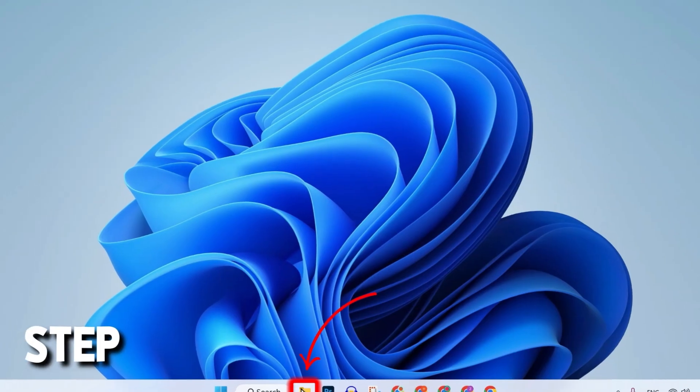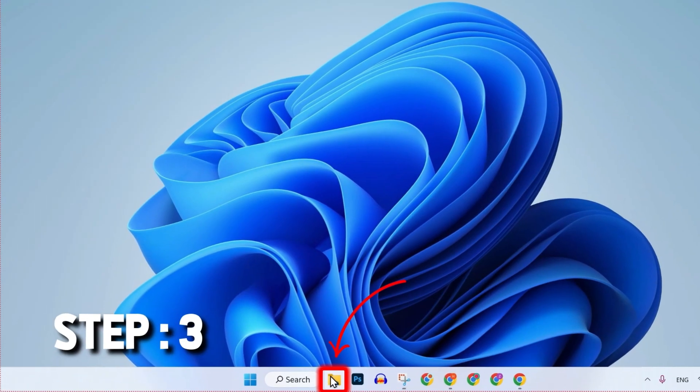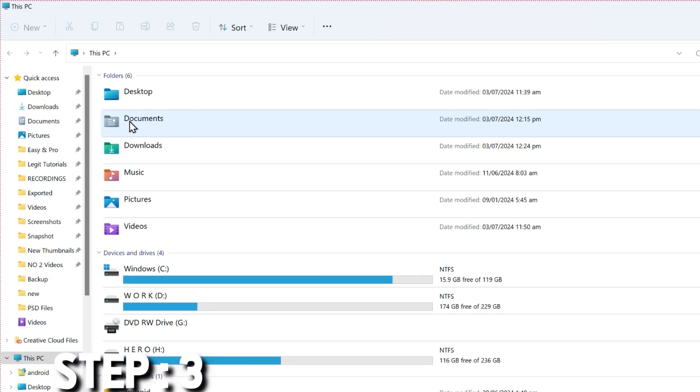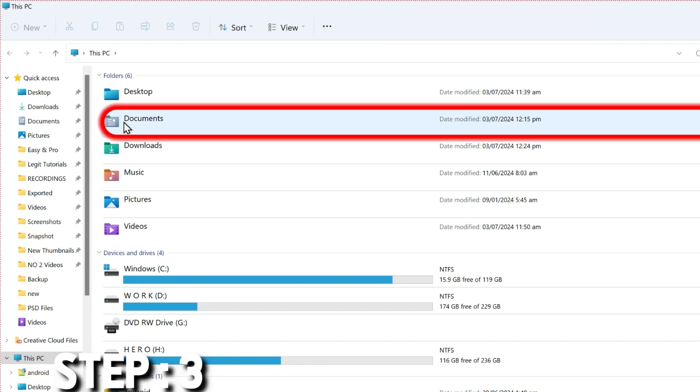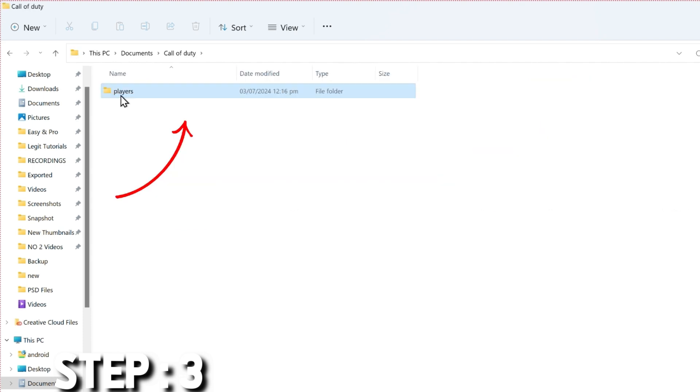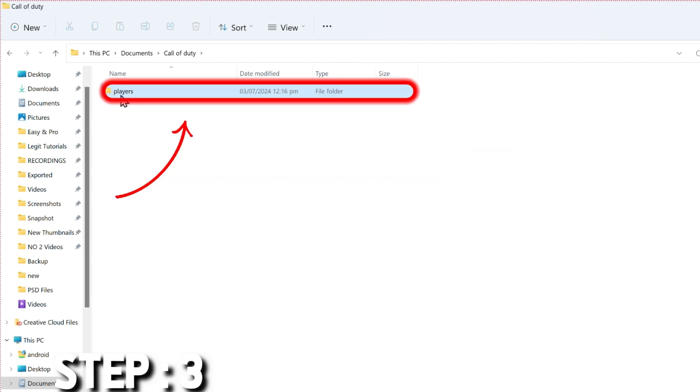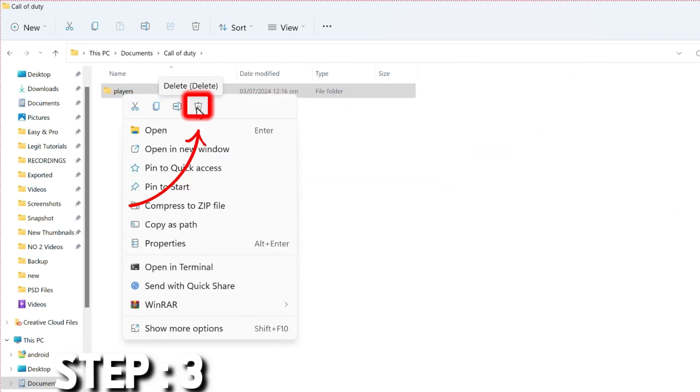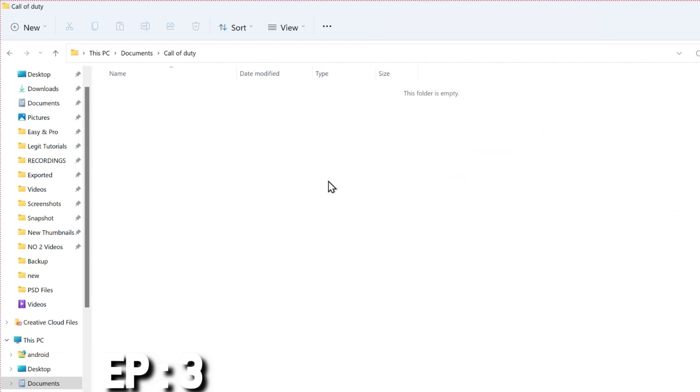close the launcher and then open your file explorer, where you have to find your game location. In my case, it's in documents. I will open it and here you will find the Call of Duty folder. Open it and simply delete the players folder, right click and delete. After deleting it,